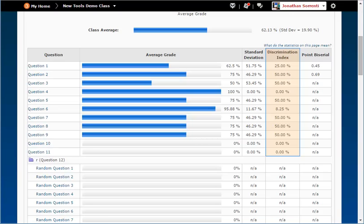The Discrimination Index calculates discrimination by subtracting the question's lower 27% from its upper 27%. The higher the difference, the better the question discriminates. A negative discrimination index means that the students who performed poorly on the test scored better on this particular question than students who performed well on the test, which is not what you want. If you have hard questions, you expect that the students who do better on your test will also be the ones to get the hard questions right. Better questions have a higher positive percent.